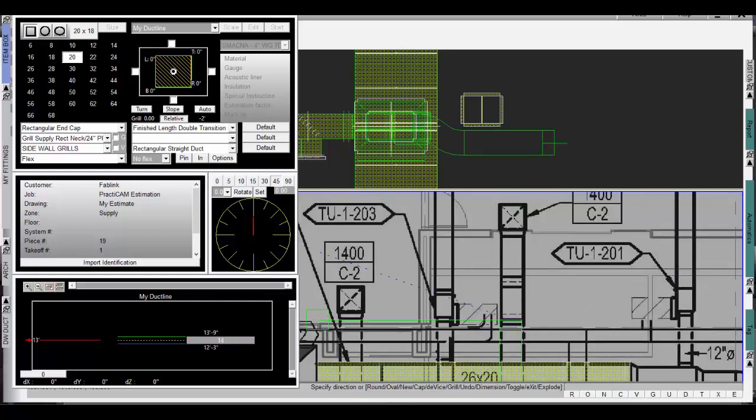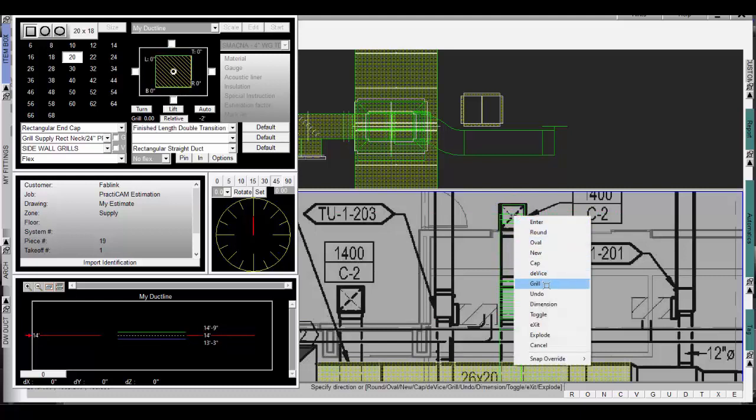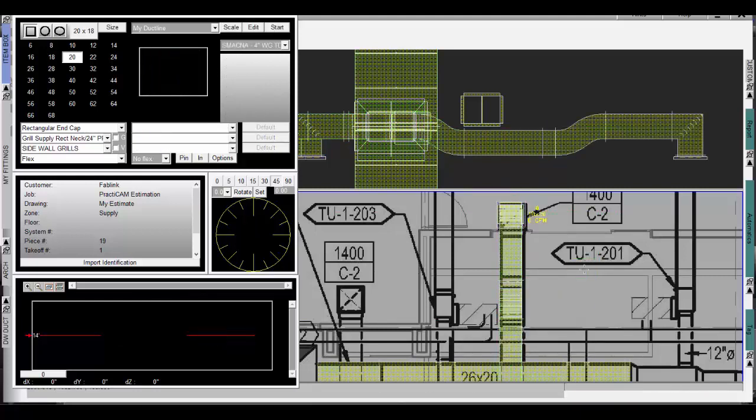If you watch carefully on the front view on the top of your screen you can see the software automatically putting in OG offsets to accommodate the change in elevation. Then using a grill command we drop down and place a GRD right where we want. Elevations made simple.